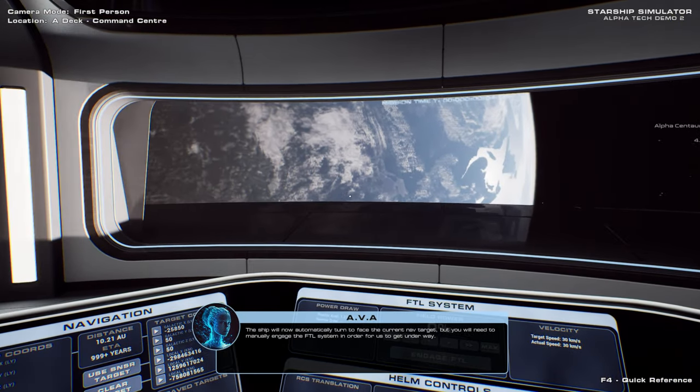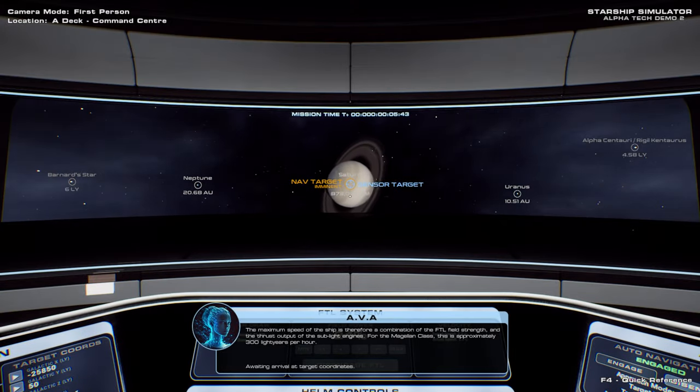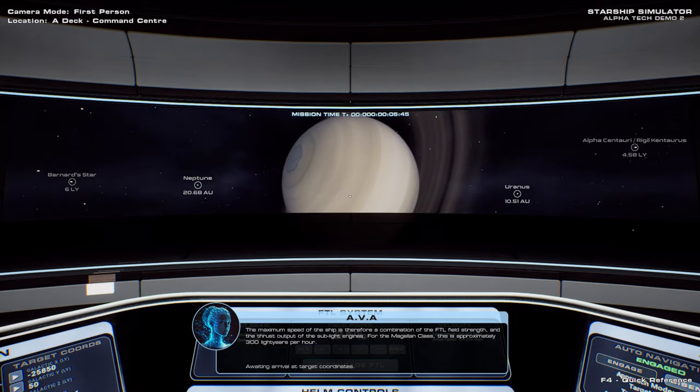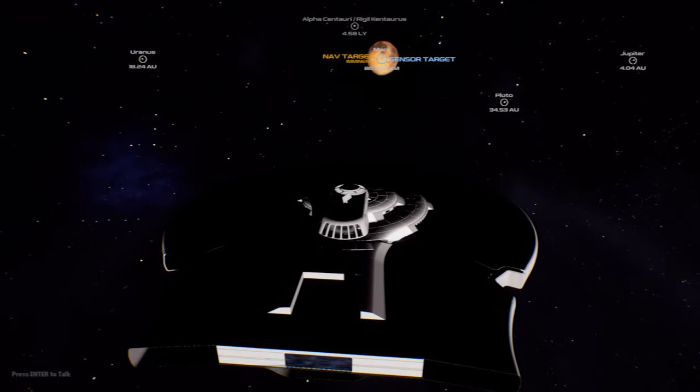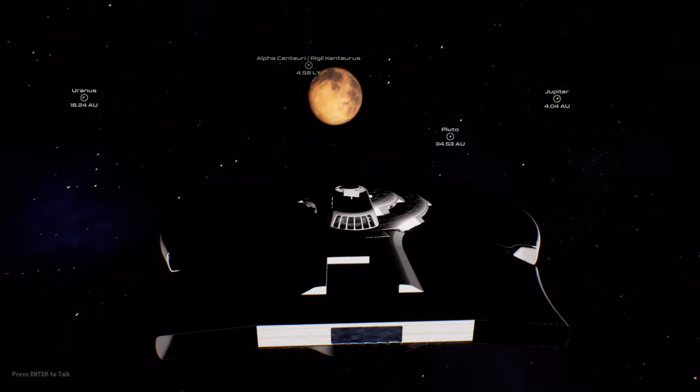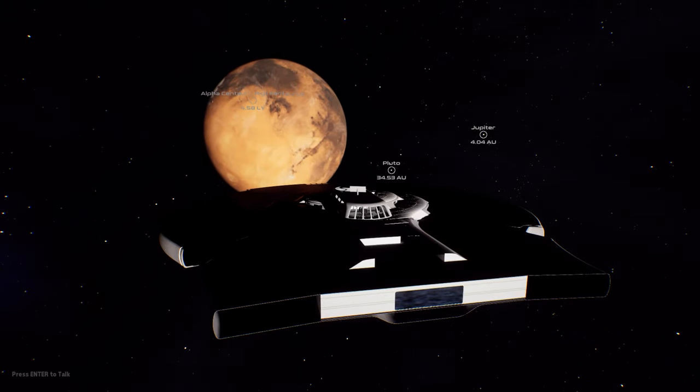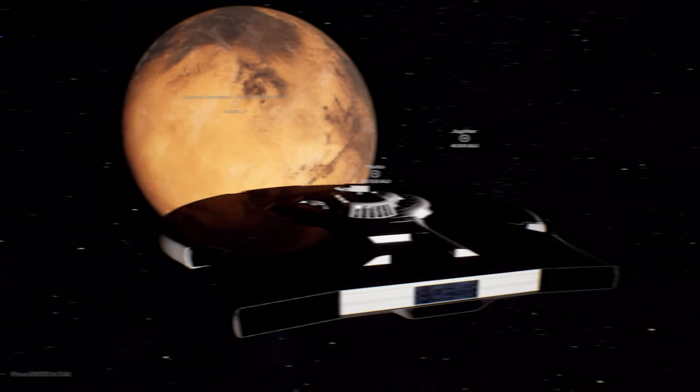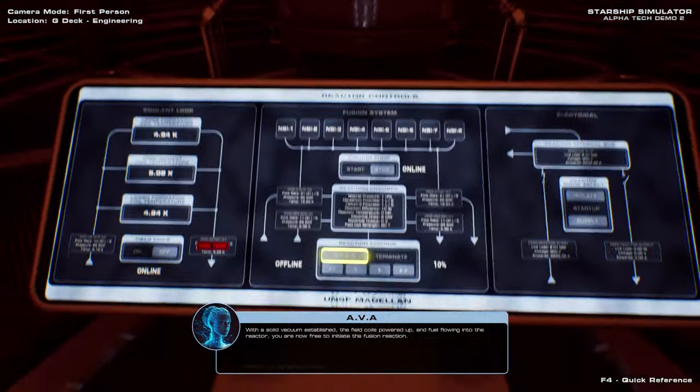Starship Simulator likely ranks among one of the most ambitious space games ever undertaken by a lone single developer. What's more, the latest update brings a somewhat transformative experience to the sim in the form of how you operate and function your Starship.